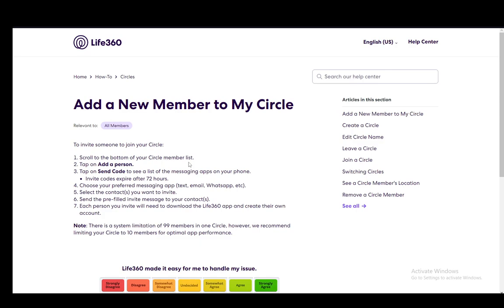Once you do that, you can send out a message which is already pre-filled by Life360, and that will be sent to your selected contacts. Then they'll have to input that code in their application. If they do not have the application, they need to download it and create an account. And if they do, they just input the code and that is it.